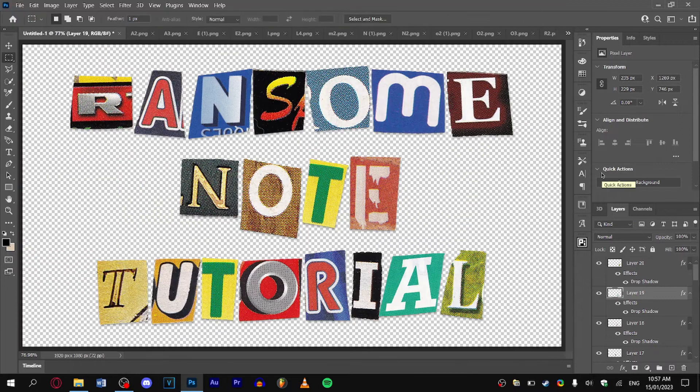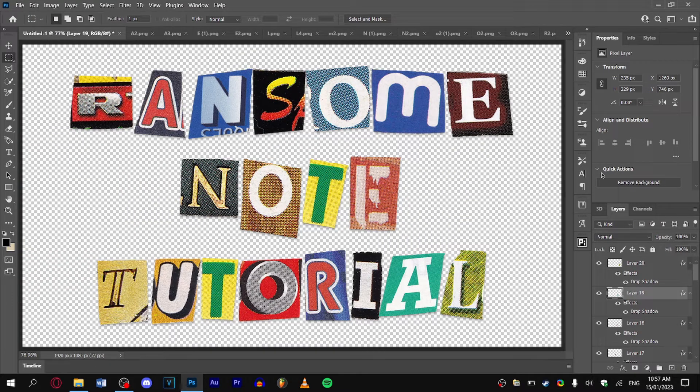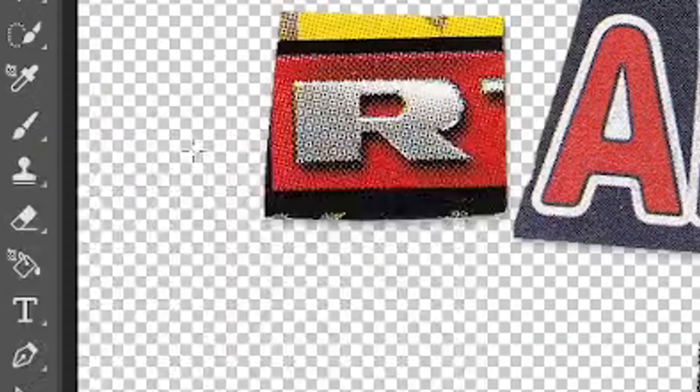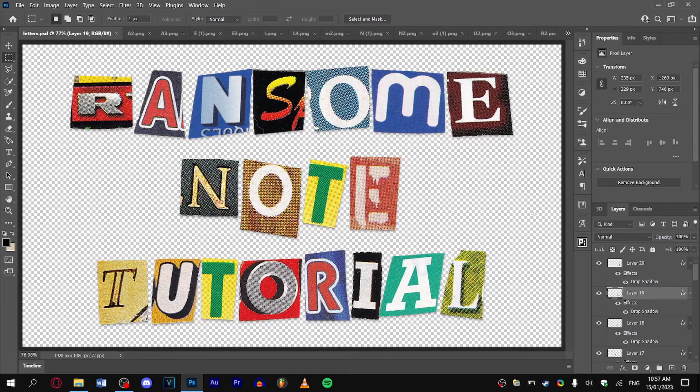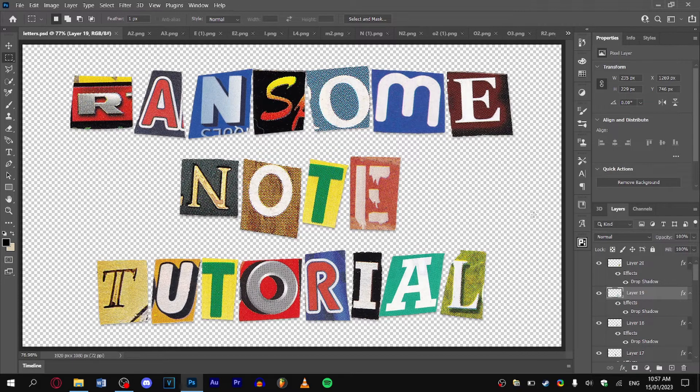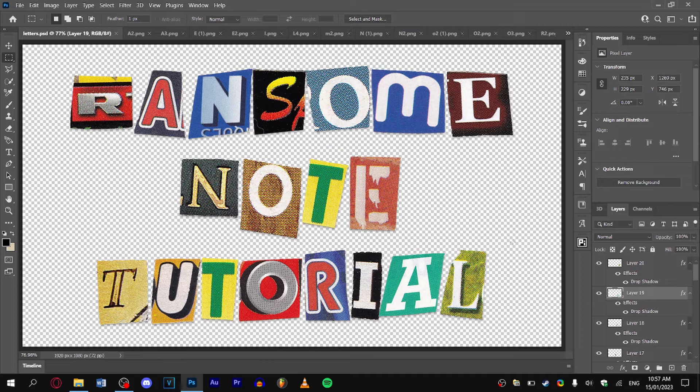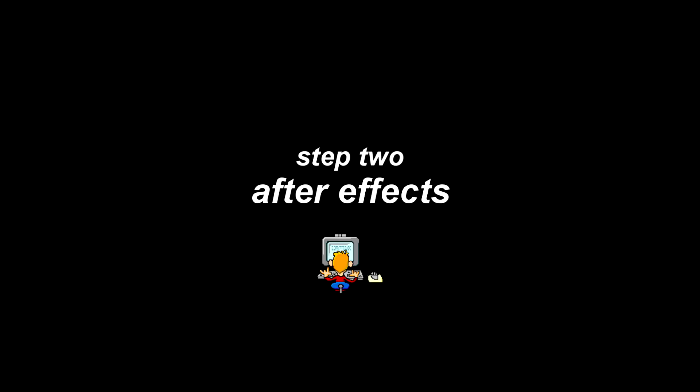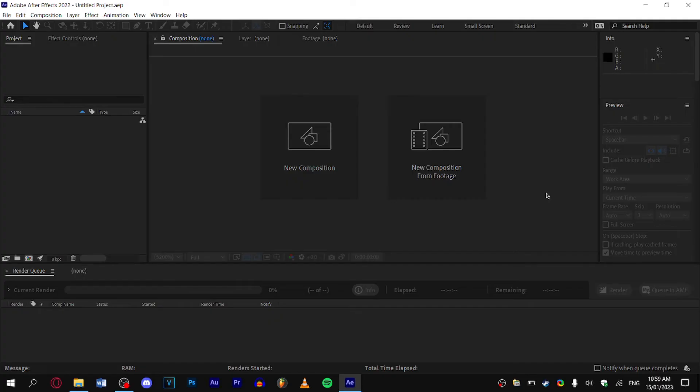And when you've finished exporting your final frame, congrats—you're done with Photoshop. I would also recommend you save your project in case you want to go back and edit something later. Now that you've saved, close Photoshop and let's move on to After Effects.